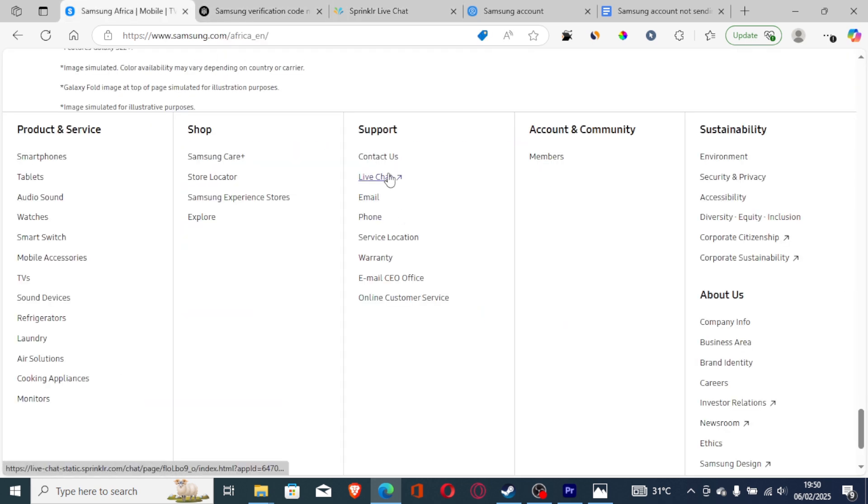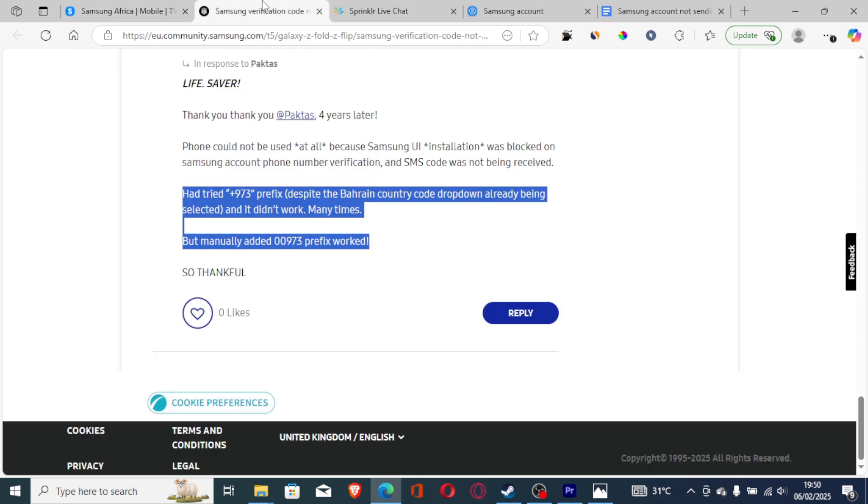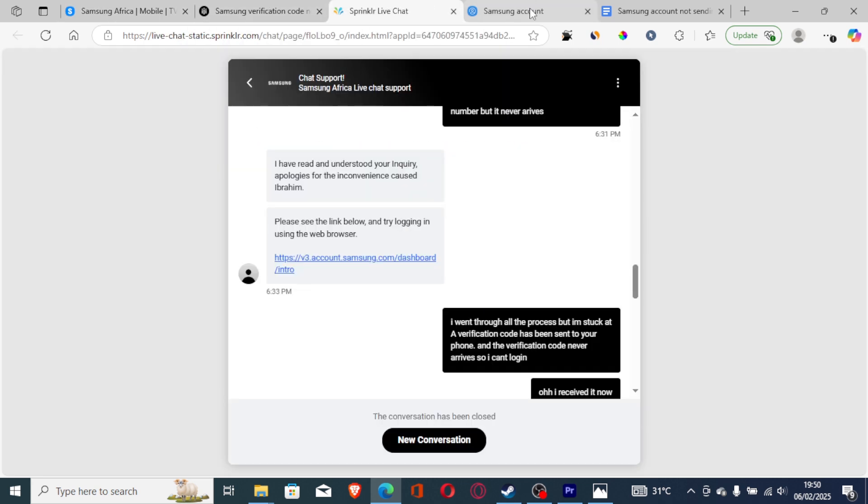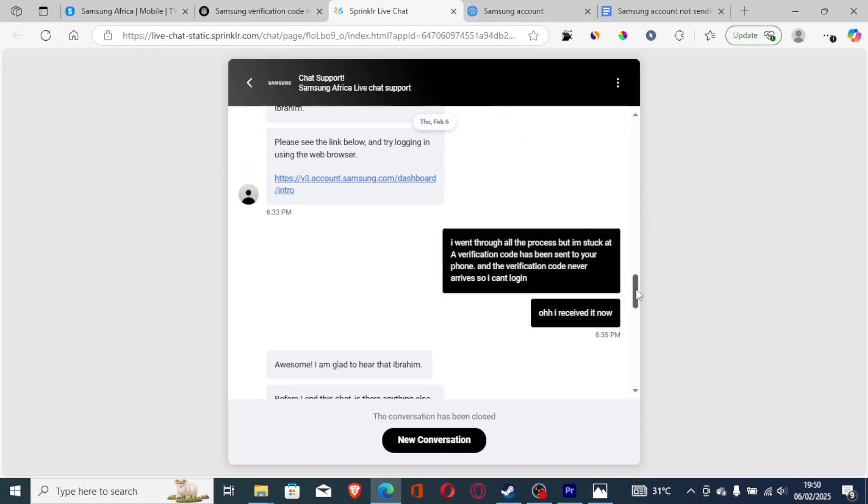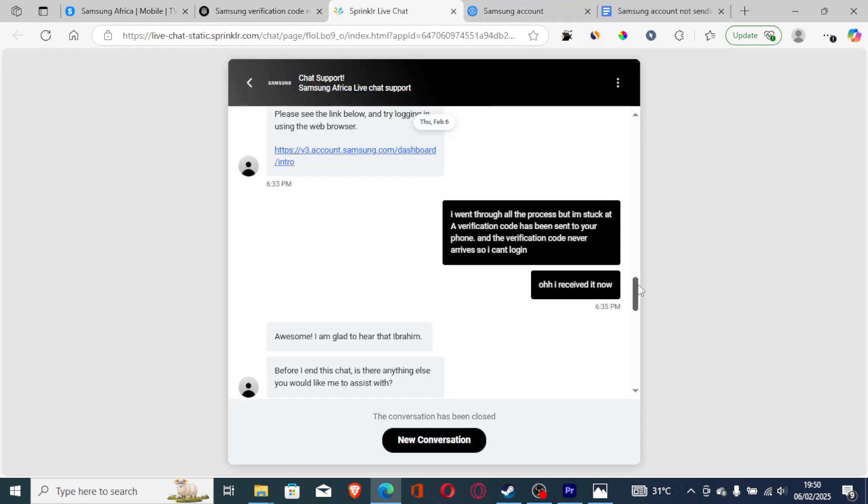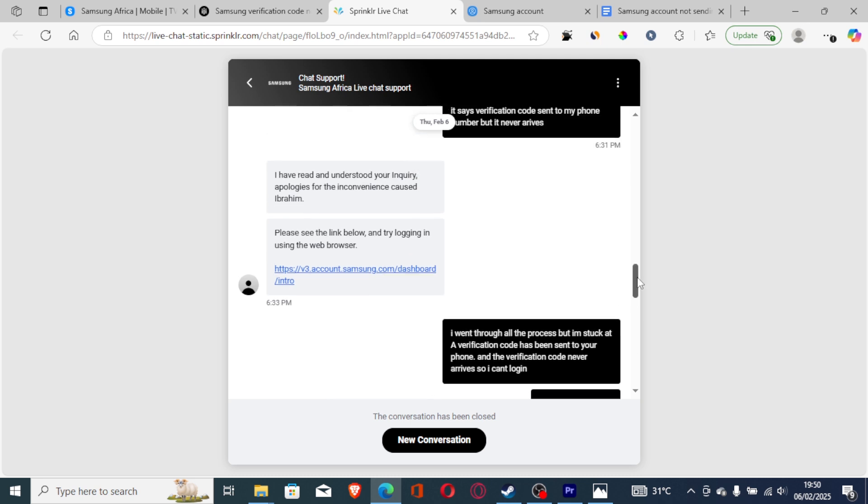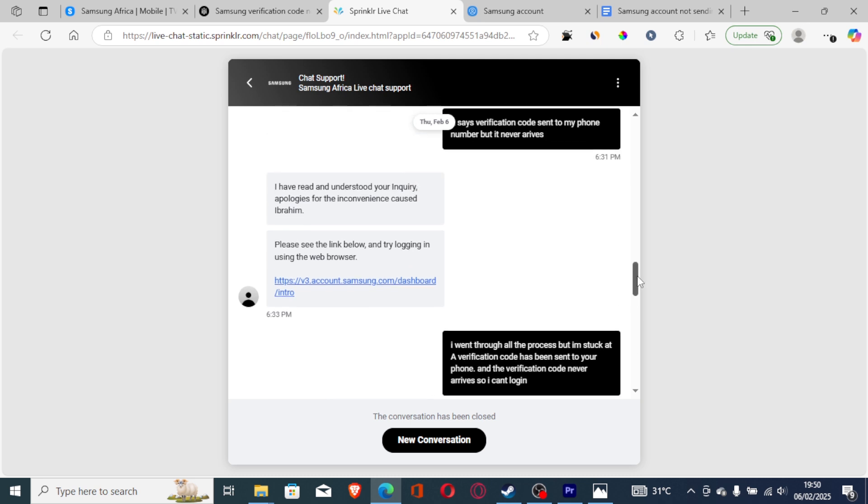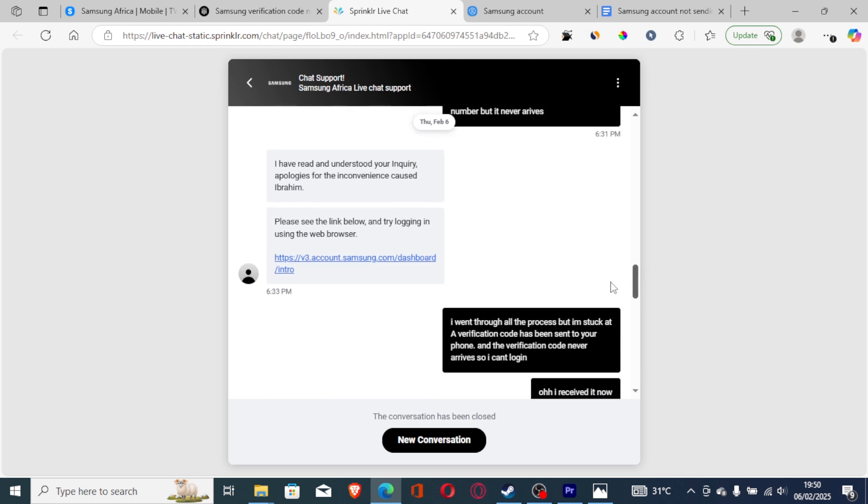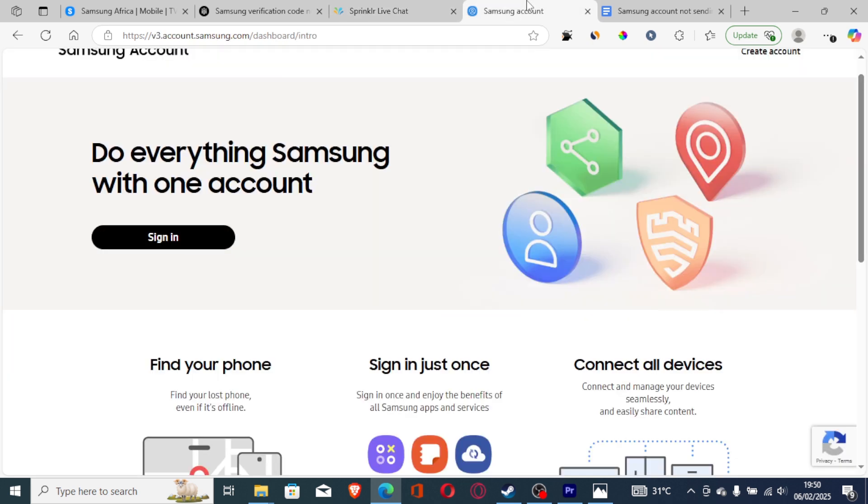Just select live chat and you'll be able to chat with their support team. And they will be able to resolve this issue. I was also facing this problem. I contacted the support team and they also helped me resolve this issue. Just try to log in using this link which is v3.account.samsung. And if it fails, just contact their support team.